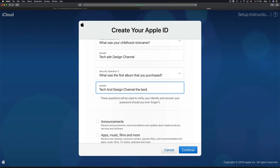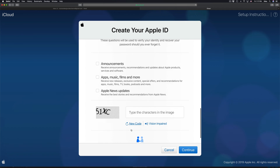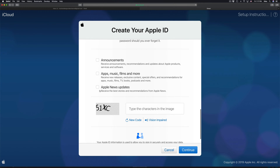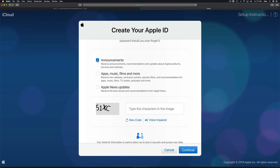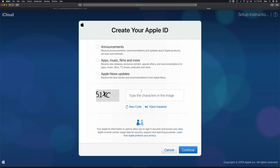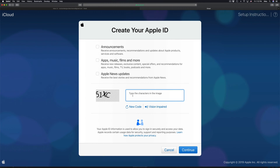Down below, you can sign up for optional Apple news and updates, but you don't have to. If you don't want spam or marketing emails, just don't click any of those options. Most people won't want them, so I'm leaving them all unchecked.